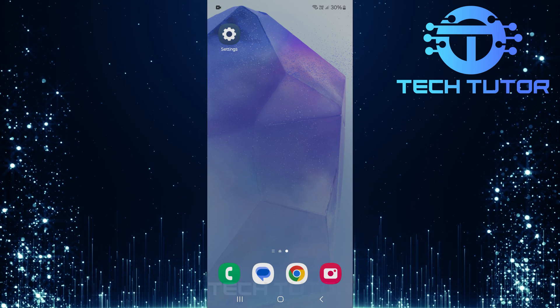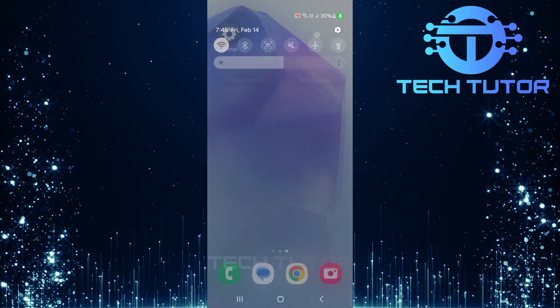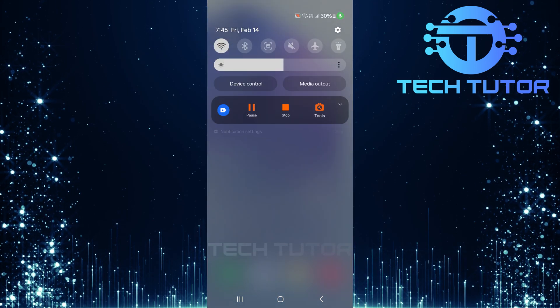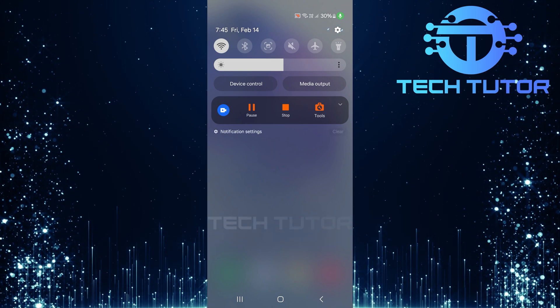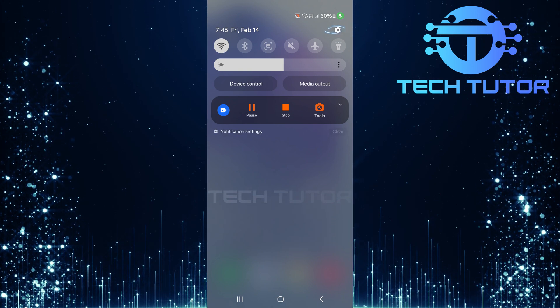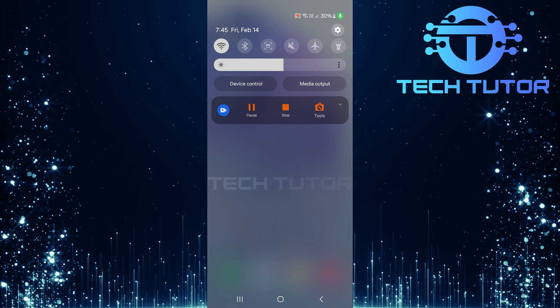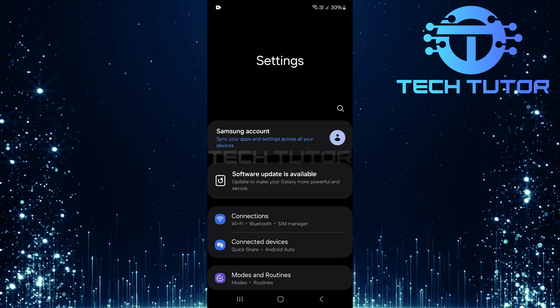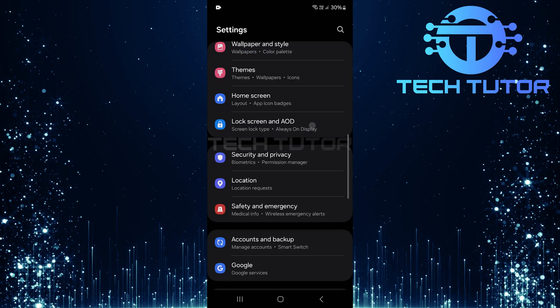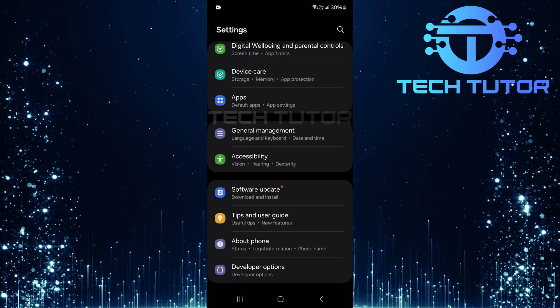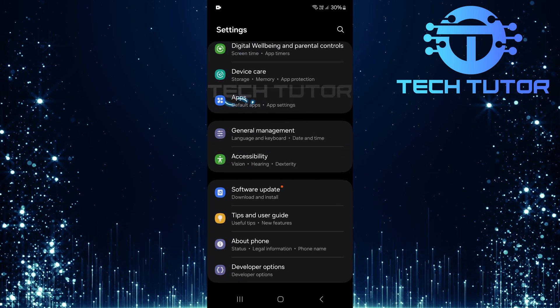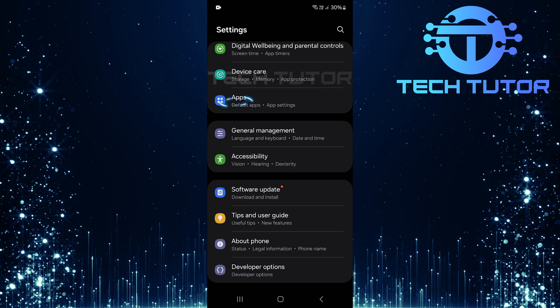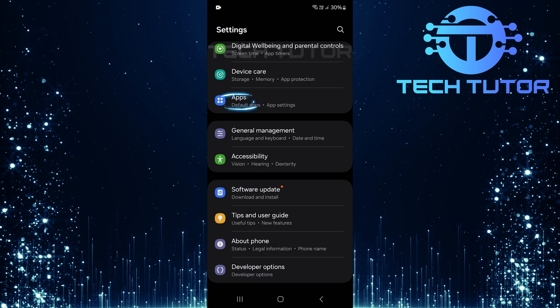To begin, swipe down from the top of your screen. Tap on the gear icon located at the top right corner of your screen. Once you're in the settings page, scroll all the way down until you reach the bottom. Here, you will see an option labeled apps. Go ahead and tap on it.